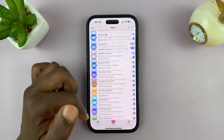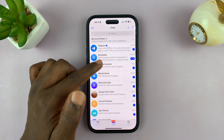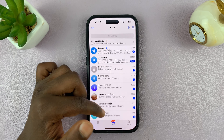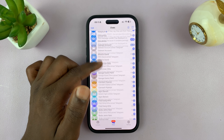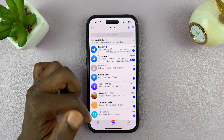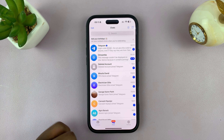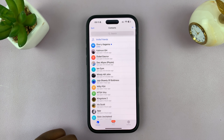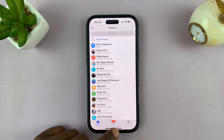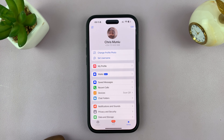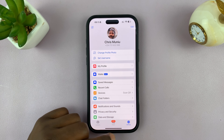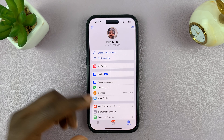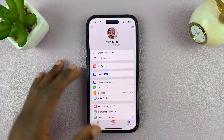So now you can see all my contacts on Telegram. This is where the chats are going to be, this is where the contacts are, the chats, the settings. So that is basically how to set up Telegram on your iPhone.